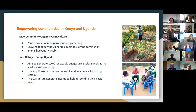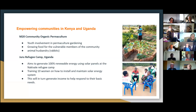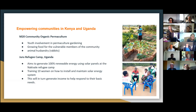Here are two examples of projects we are connected to. The first is a Kenyan project through M20 Community Permaculture, where they are including youth and women in maintaining the community garden. The products they produce are shared in the local community for vulnerable people.